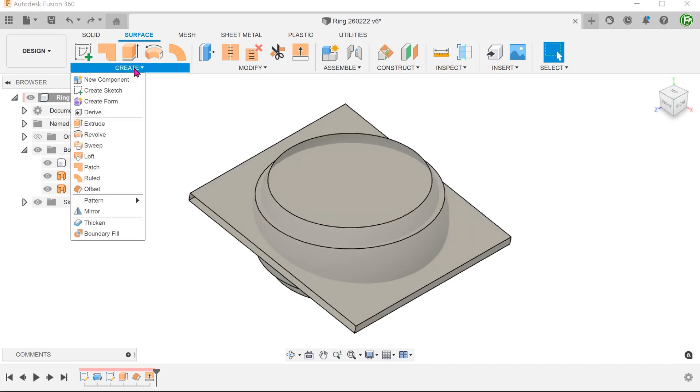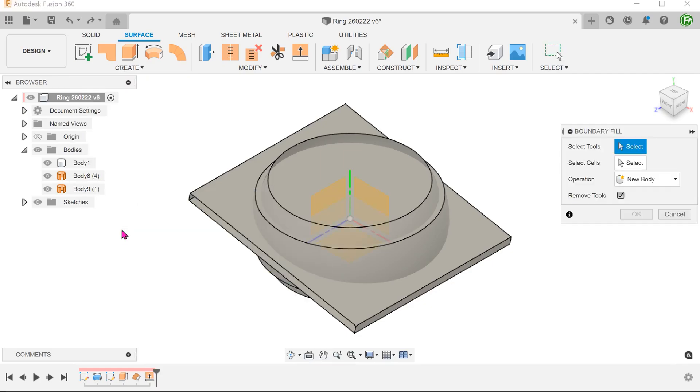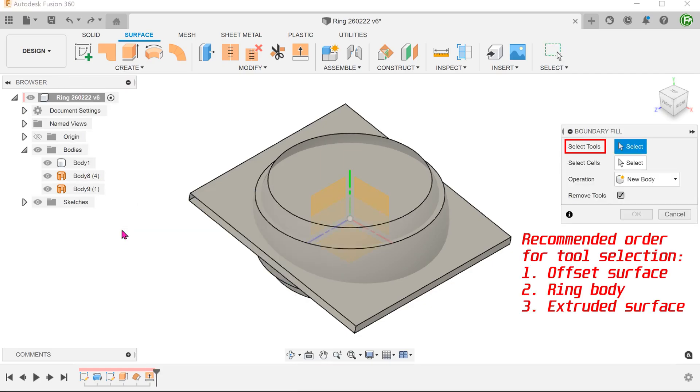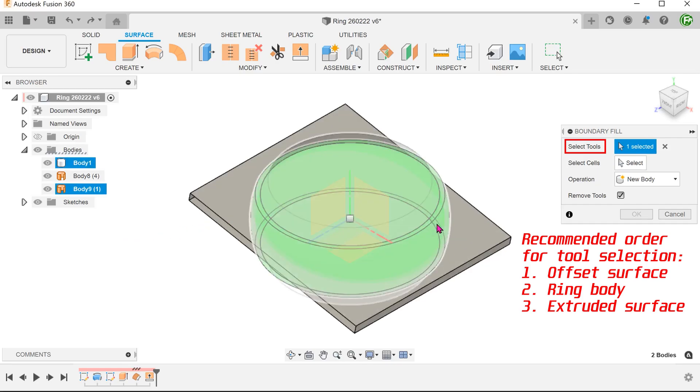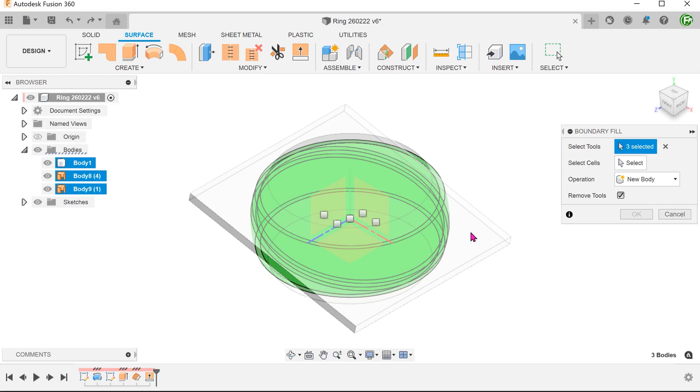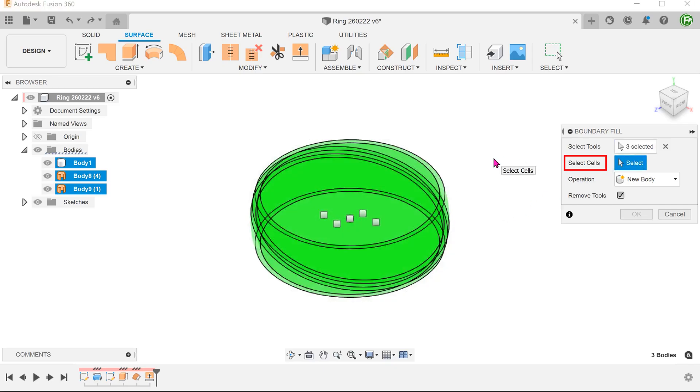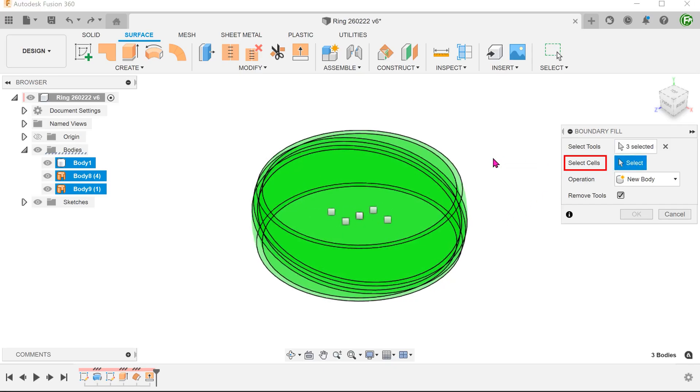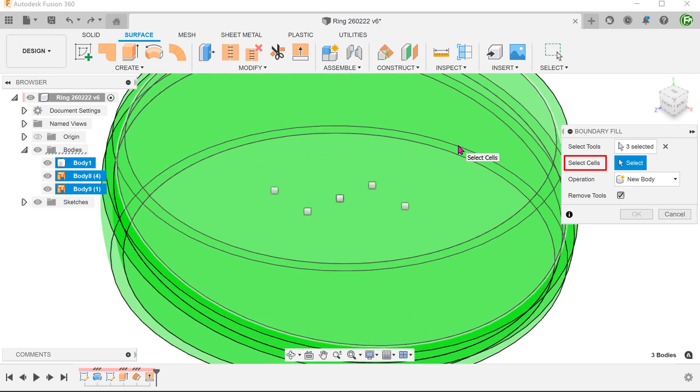Go to Create, Boundary Fill. The operation will calculate the resulting intersecting volumes and present cells for selection. Click on the select box for cells. We want to select every single cell except for the region that defines the groove.